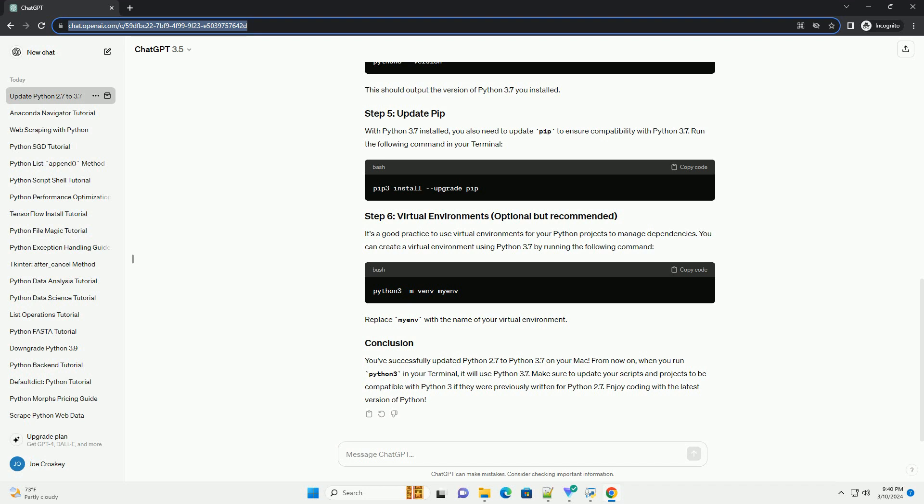Verify that Python 3.7 is installed correctly by running the version command — this should display the installed Python 3.7 version. You can also use the python3.7 command to launch Python 3.7. Python 3.7 comes with its own version of pip; to ensure it's up-to-date, run the pip upgrade command. Consider using virtual environments to manage your Python projects — create a virtual environment using the following command, replacing 'myenv' with your preferred environment name, then activate the virtual environment.